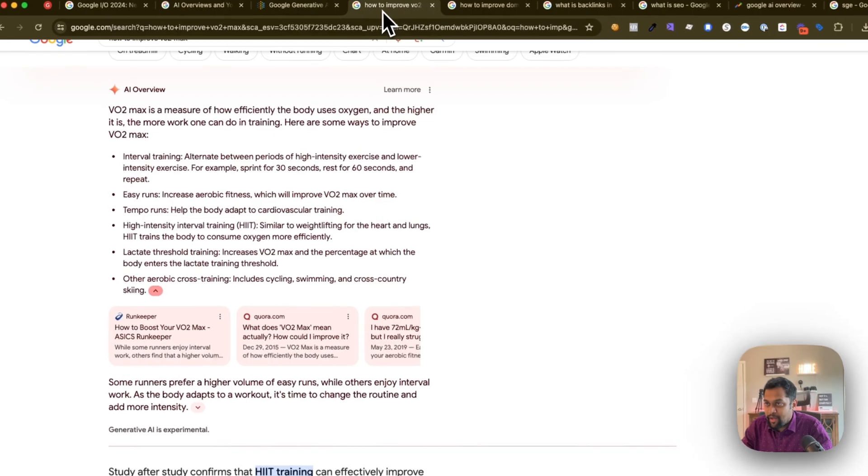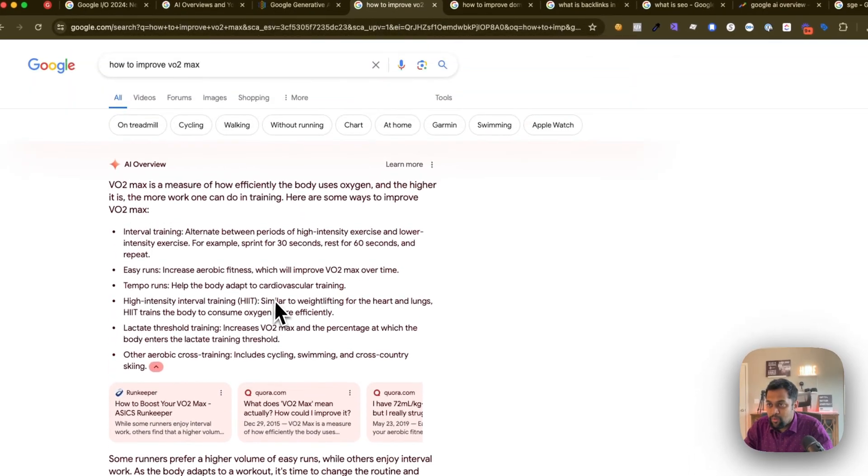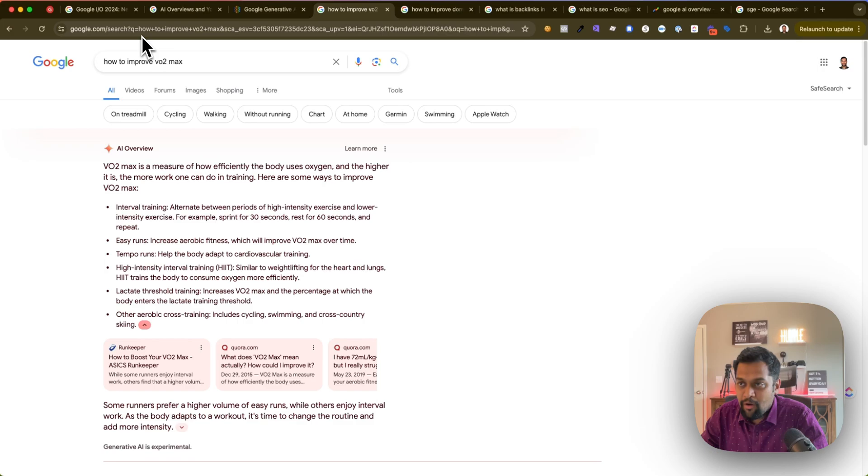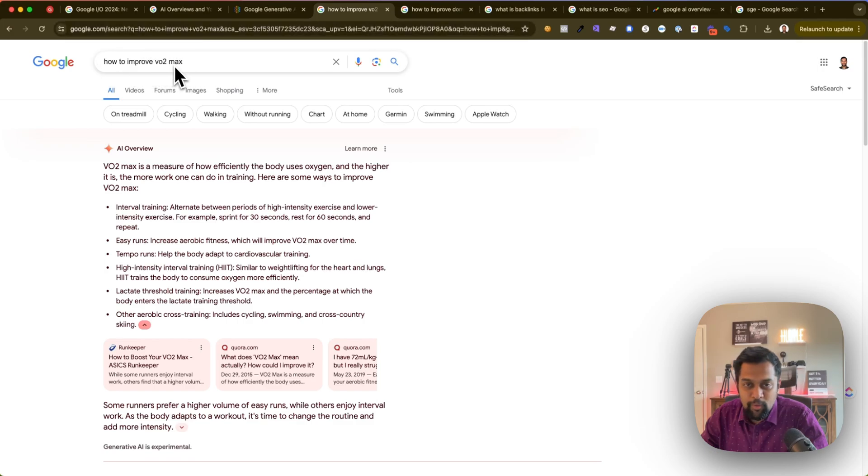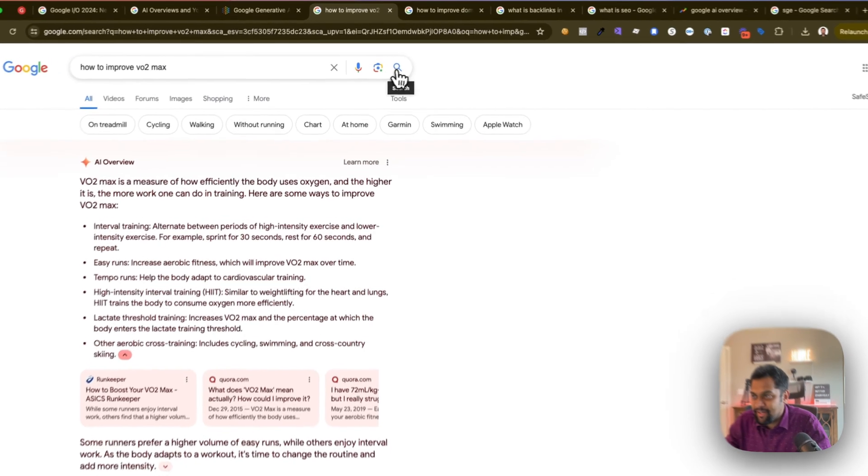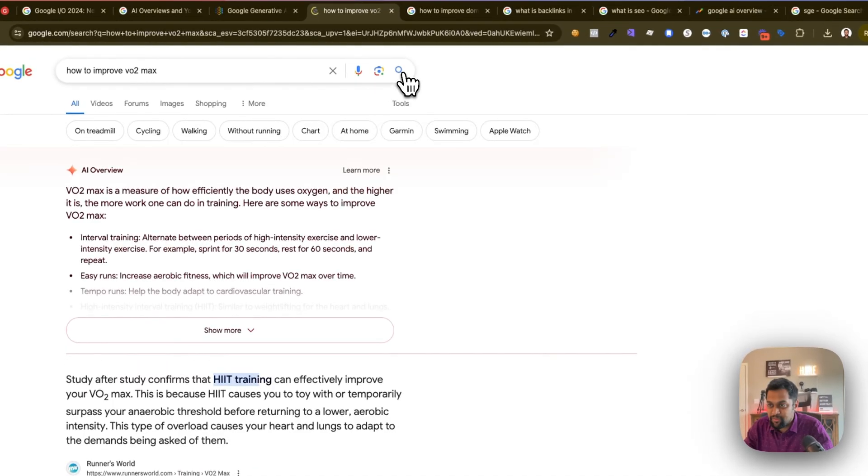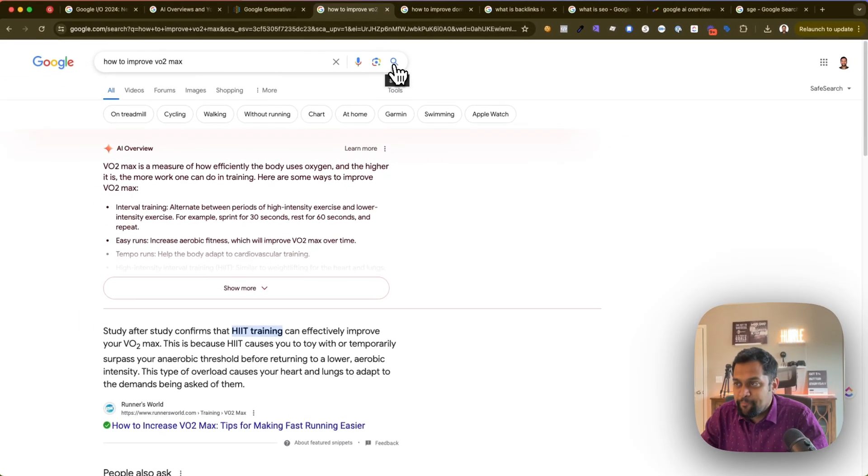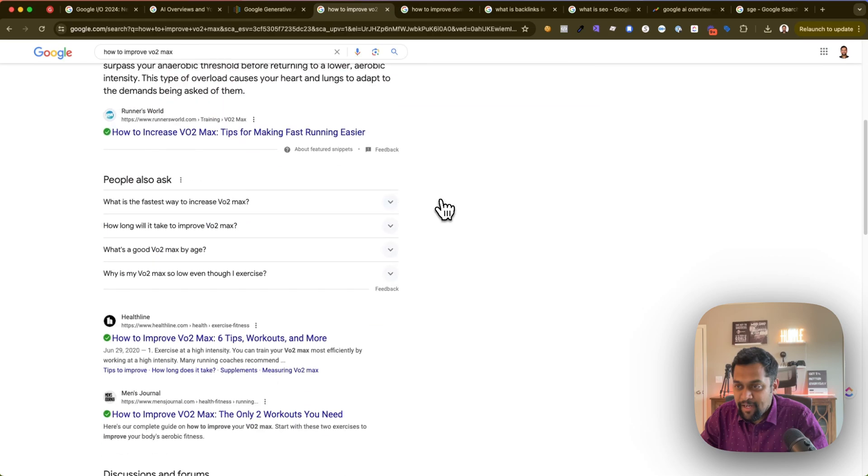I'm going to first start with an example of what exactly is AI Overviews. Basically, I am in Google over here, standard google.com, and I have typed 'how to improve your VO2 max' - a simple search query.